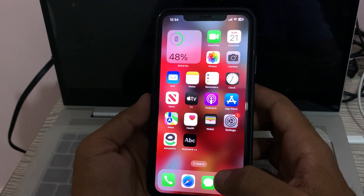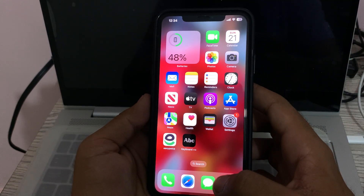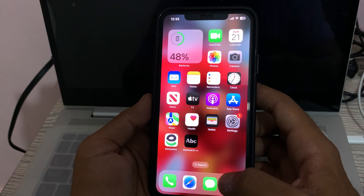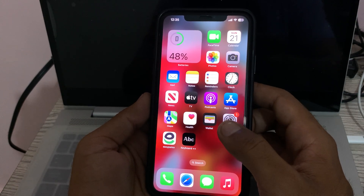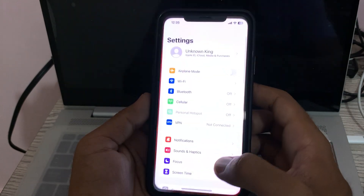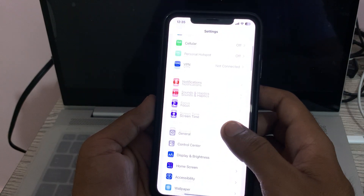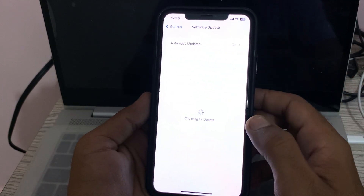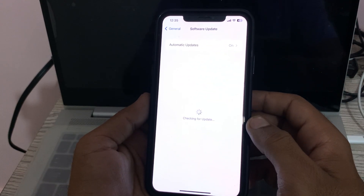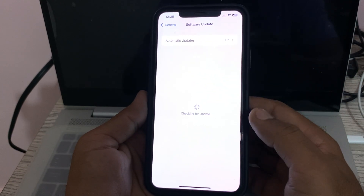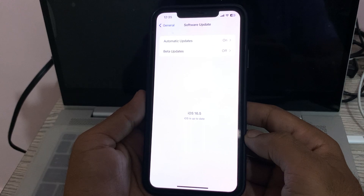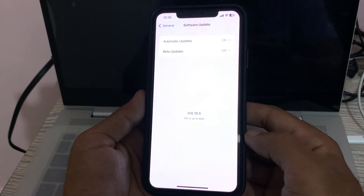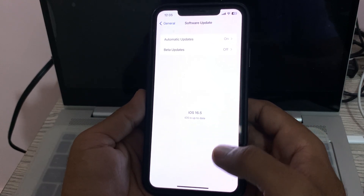The next solution is to check for software updates. Go to Settings, scroll down, tap on General, tap on Software Update, and wait for it to check for updates. If you have any available update on your iPhone, update your iPhone to the latest iOS.